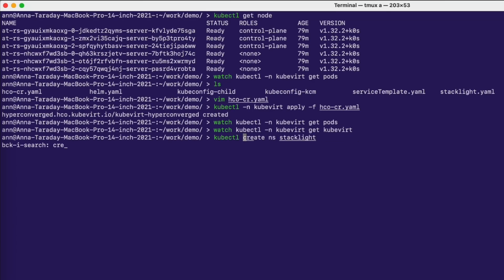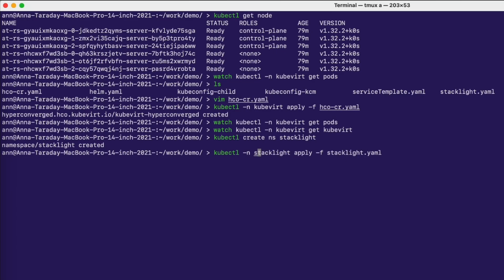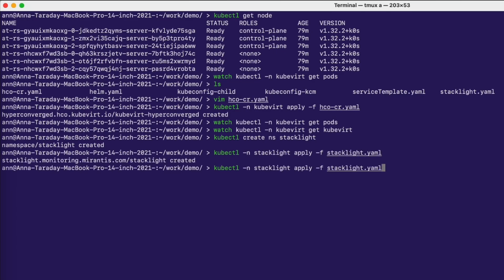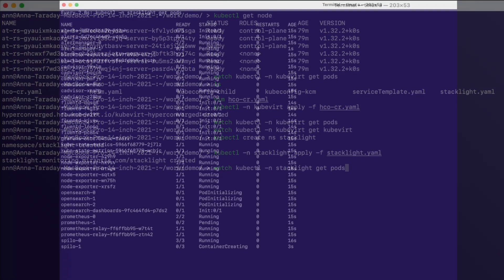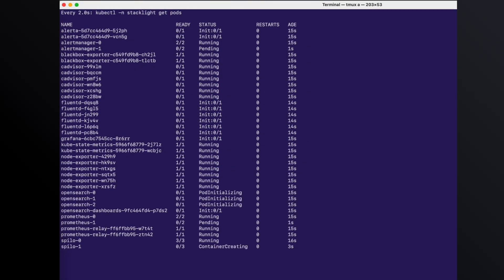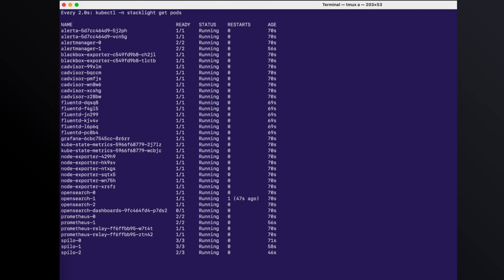The next step will be creating and setting up Stacklight, which will enable us to check the status of our KubeVirt pods and VMs leveraging open source monitoring tools like Grafana and Prometheus. Let's wait until the Stacklight pods are all up and running. Okay, all the Stacklight pods are running.